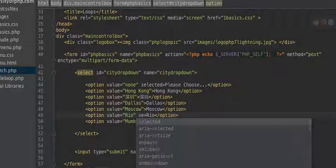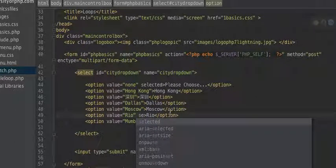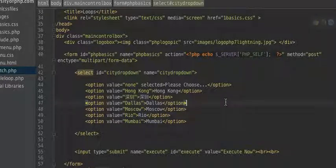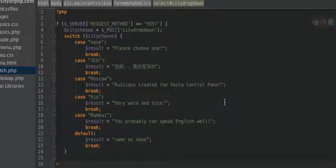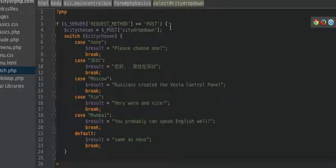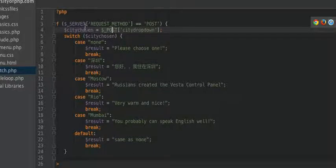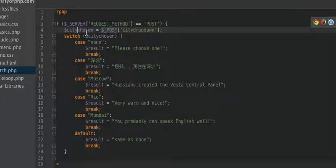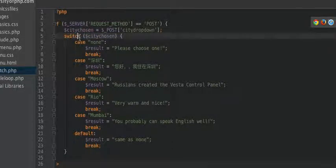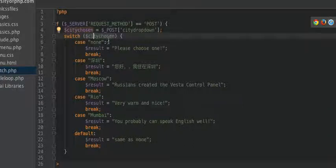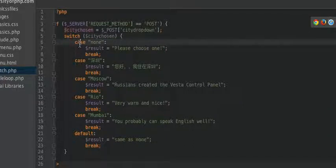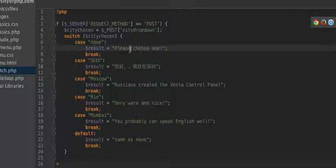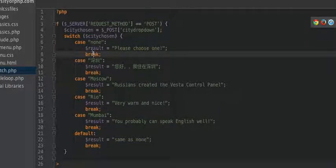So the data is passed via this POST array and I put it in a variable I called city chosen. Now we have switch and here's the city chosen. In the case none one, it says please choose one, and then it breaks and then it leaves the switch statement.